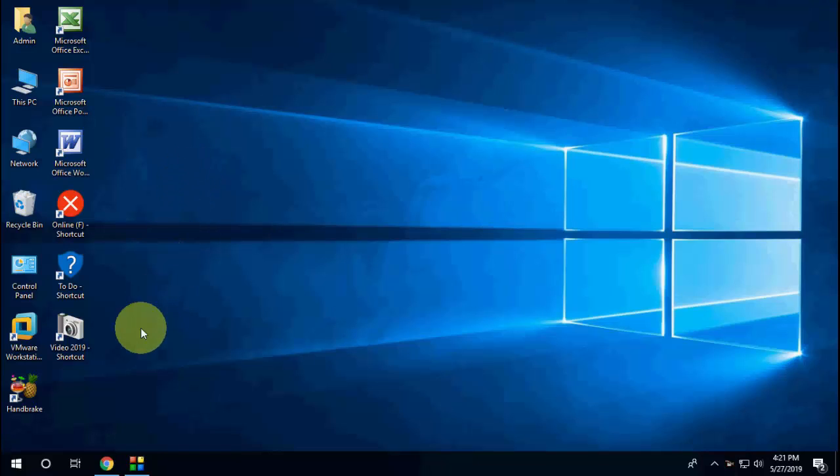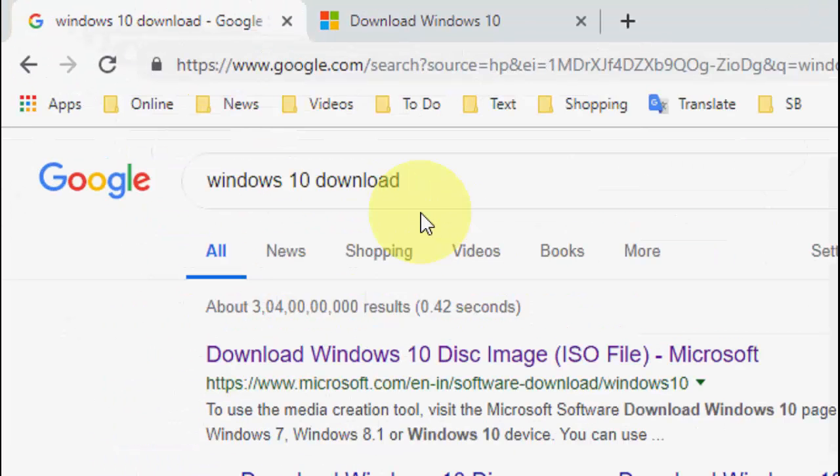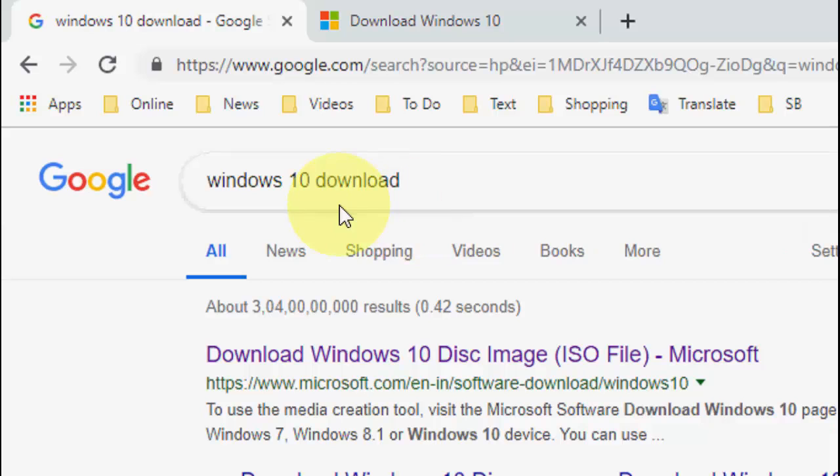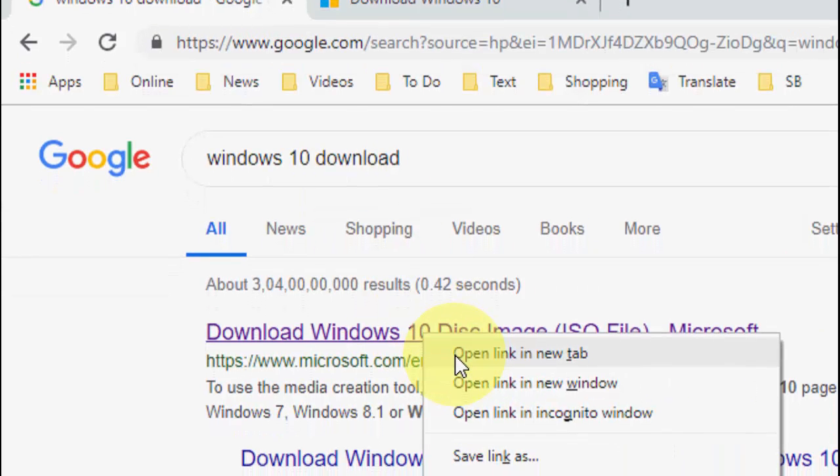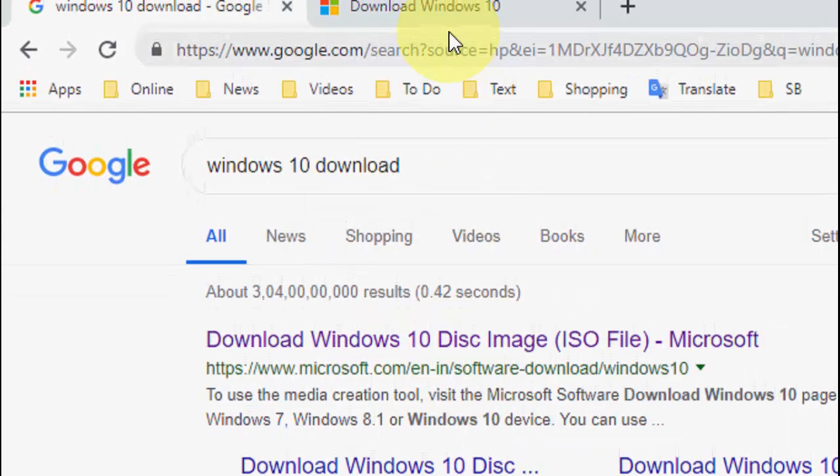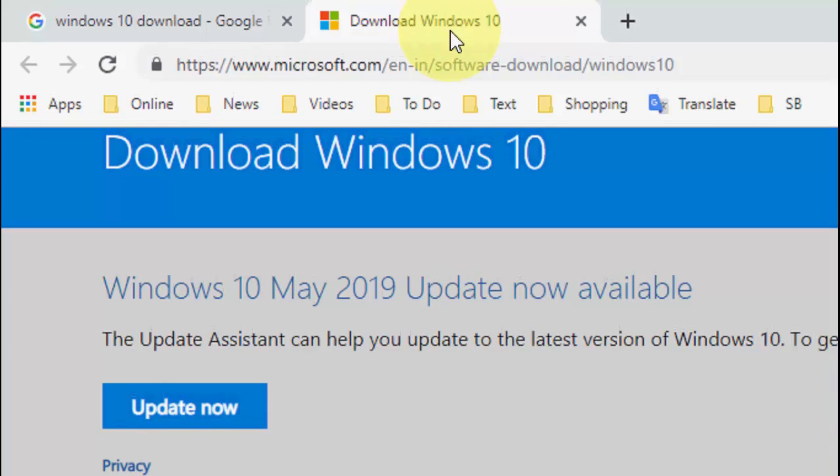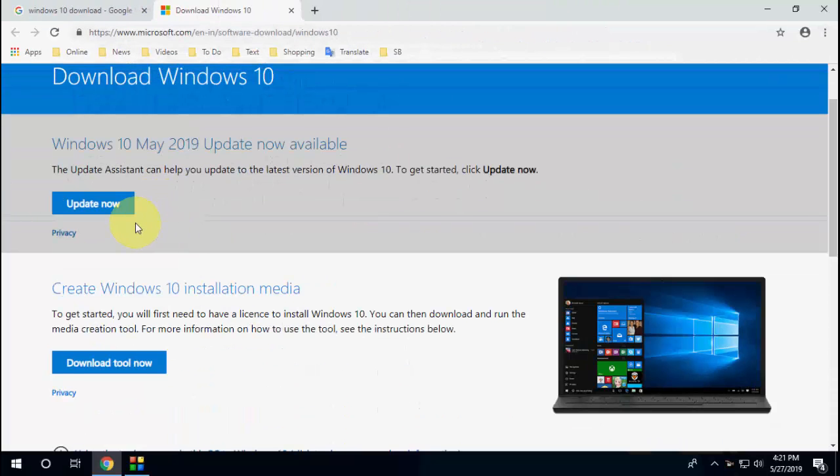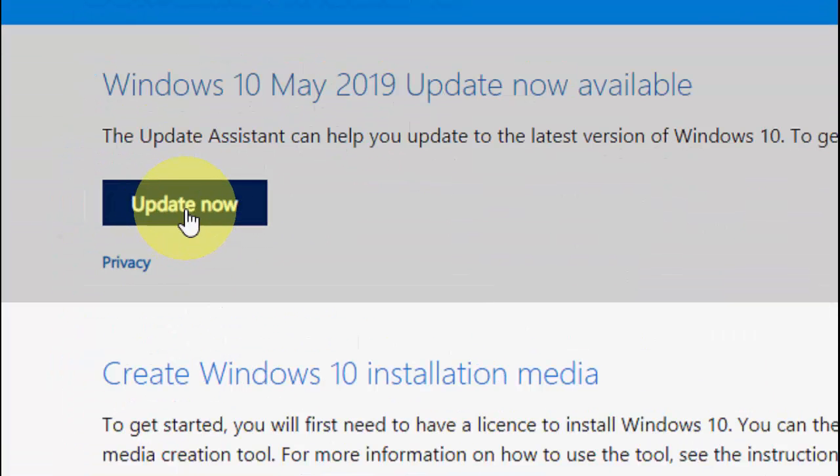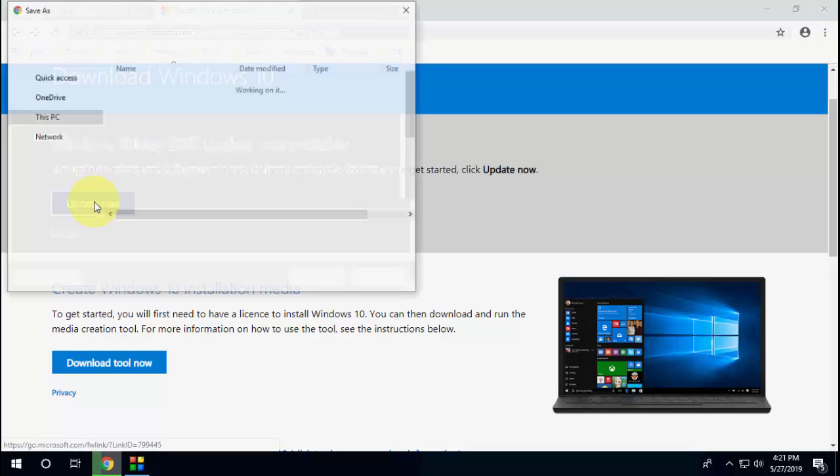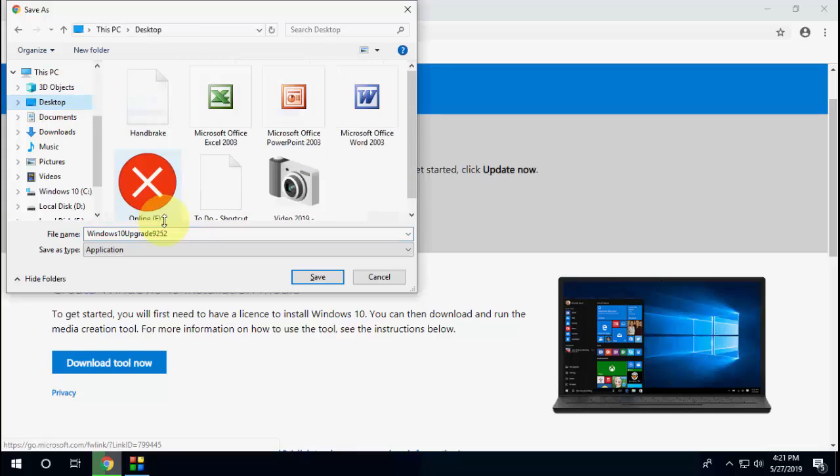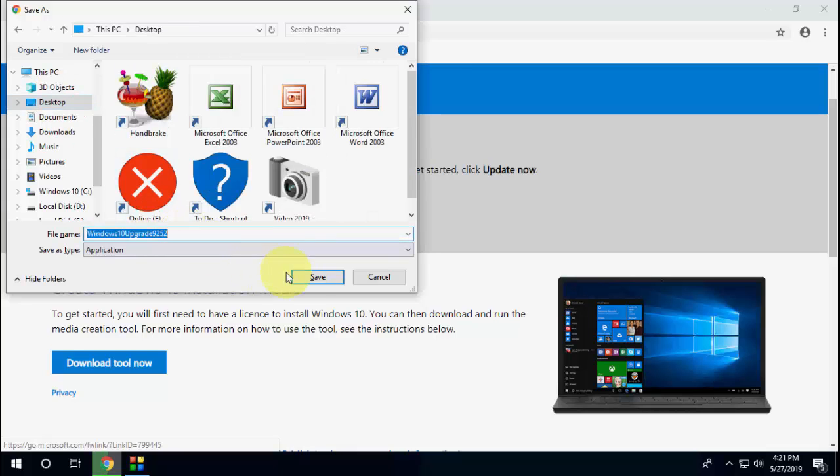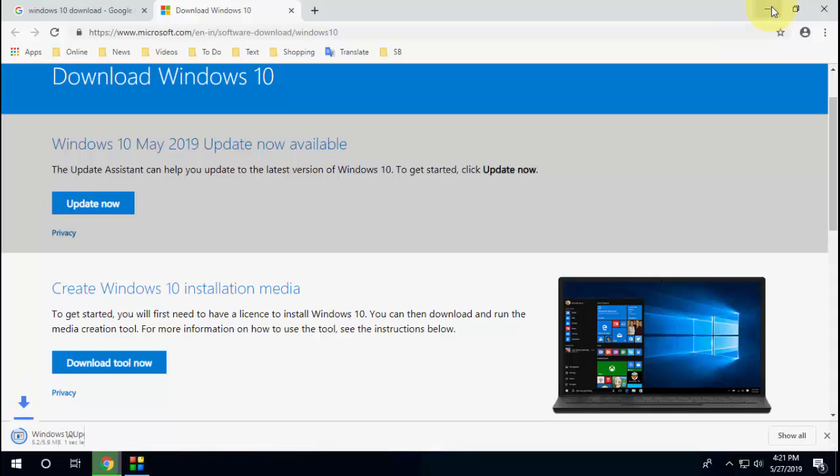Open any browser, go to Google, and type 'Windows 10 download'. Open the first link and watch this video carefully. Here you can see Windows 10 May 2019 update now available. Just click on 'Update Now'.